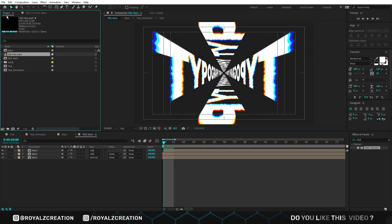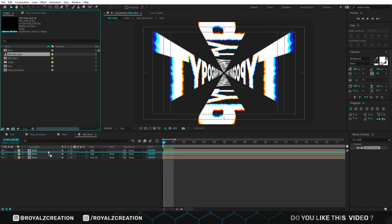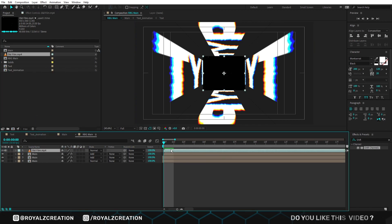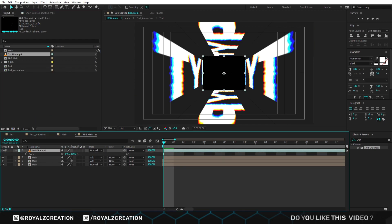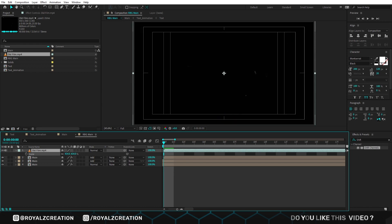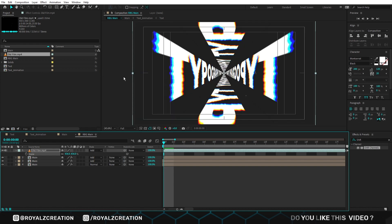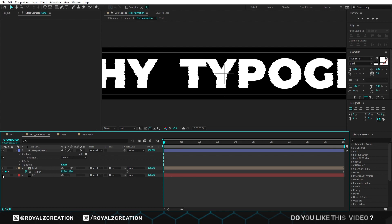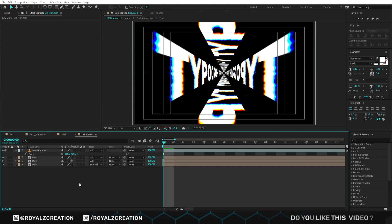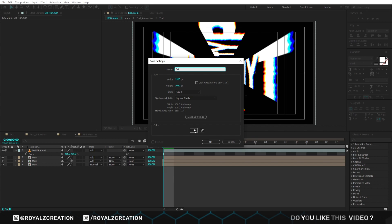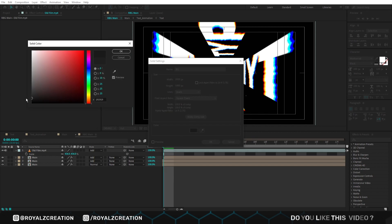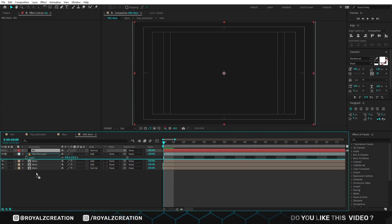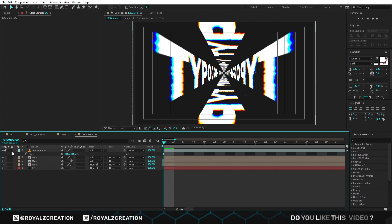Now we will insert an overlay video — you can use any overlay video. Then change its scale value. Now change its blend mode to add. We will move to the text animation composition and hide the background. Now come back and create a new solid for the background, then bring it down and preview it.